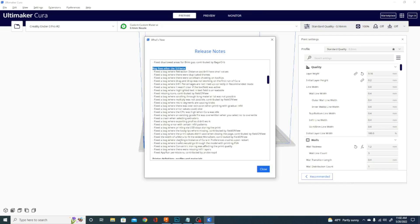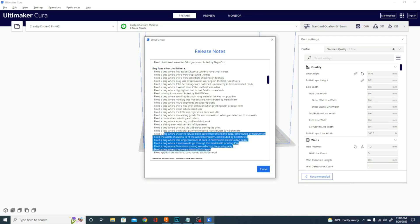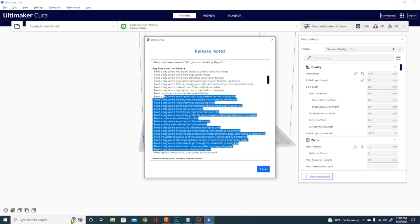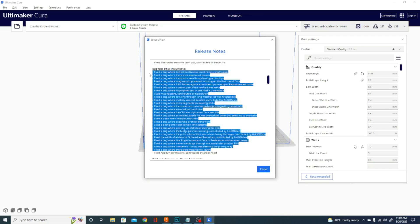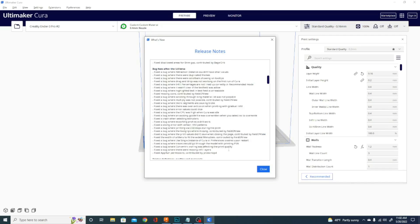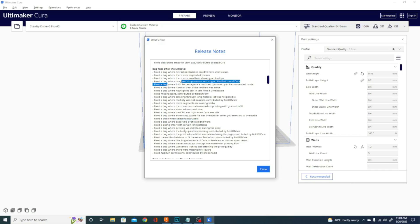So if you're having any of these issues or any of these were the reason why you weren't trying 5.0, definitely jump in and download it now because they fixed a ton of stuff. Especially some crashes you can see in here. There was a bug with drag and drop where you couldn't drag and drop items, models in and that was annoying.